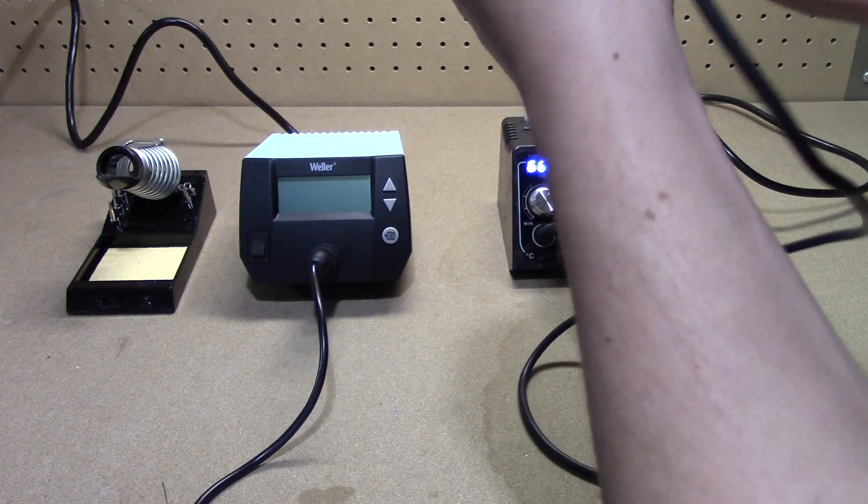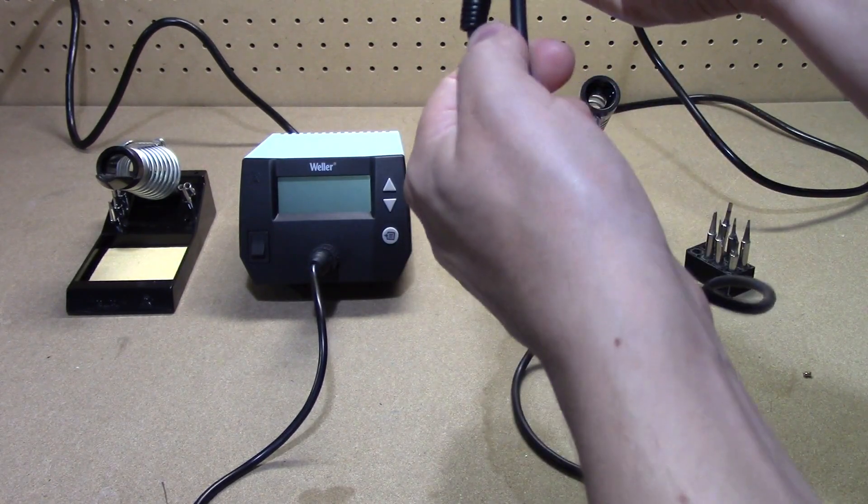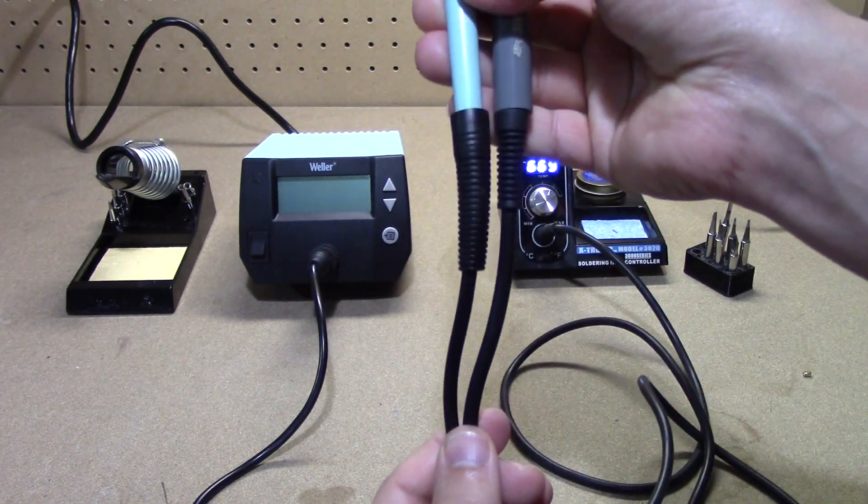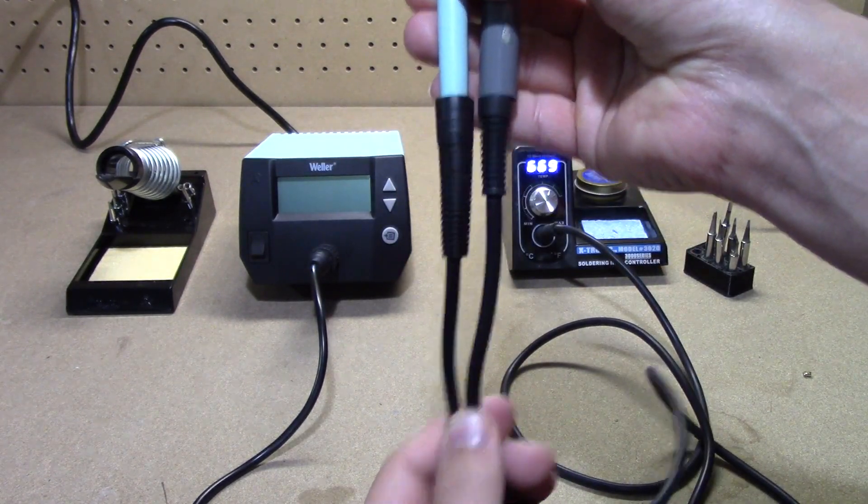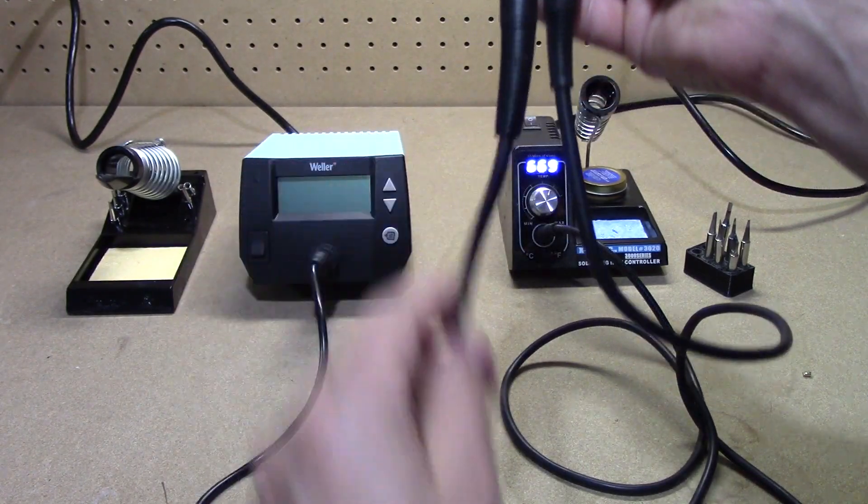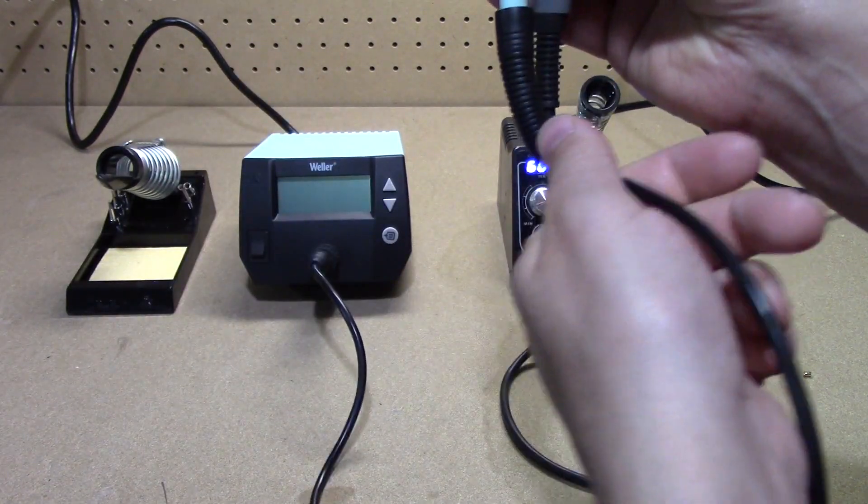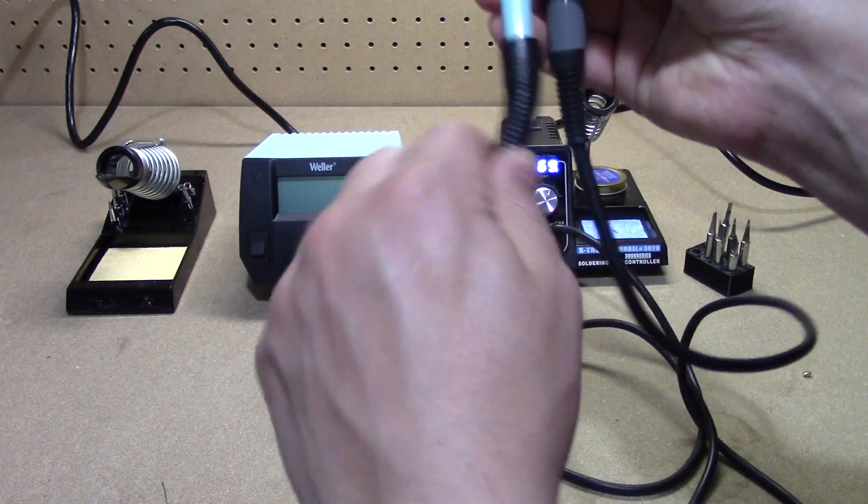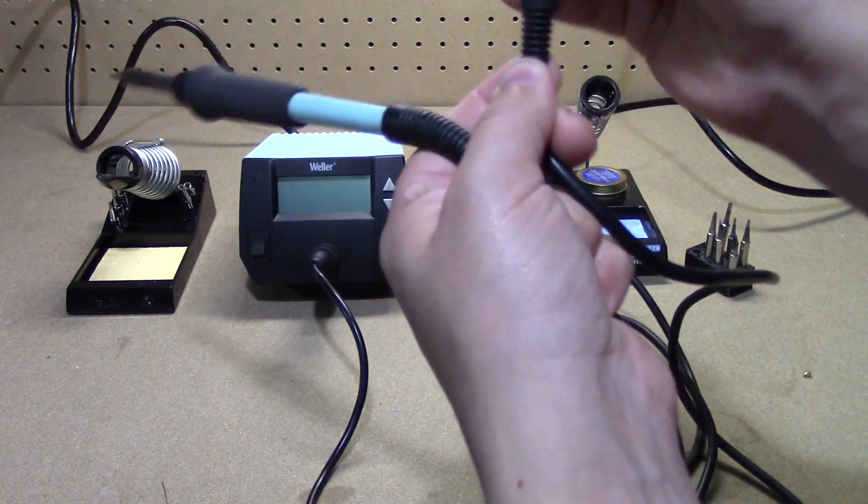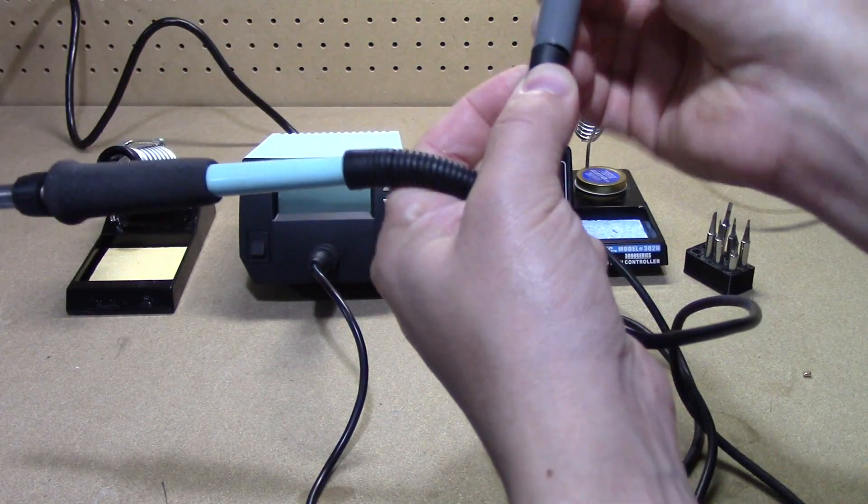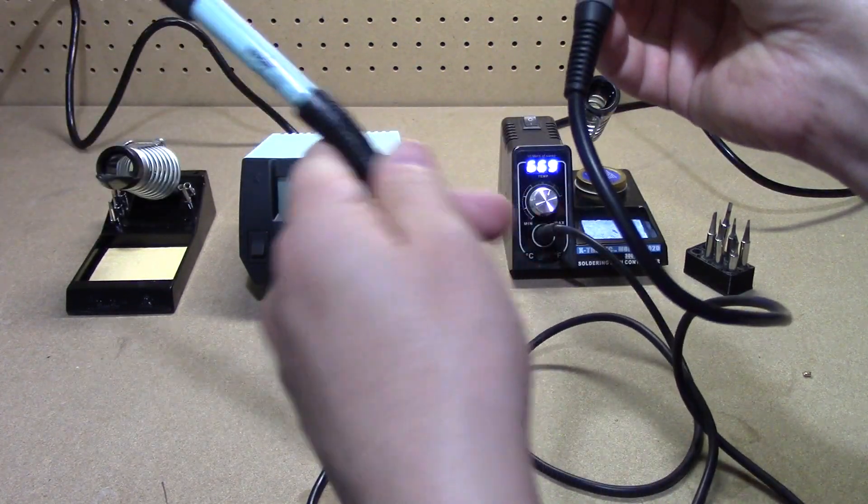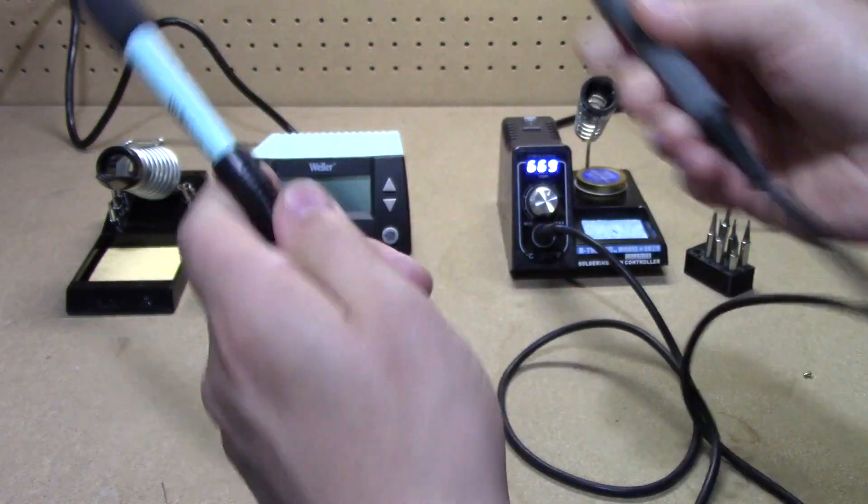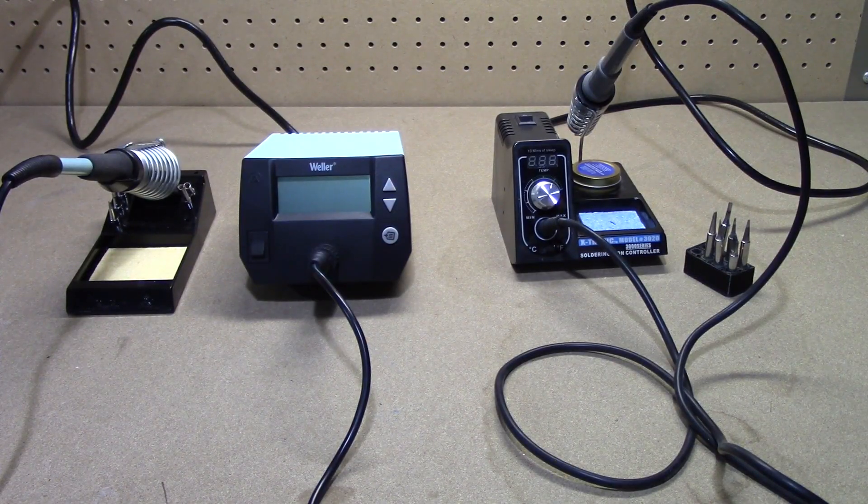Strain relief. Anytime you get a more expensive unit you would hope to see more strain relief on the cable. Even though this cable is more flexible, it doesn't really need more strain relief, but it does give it. Whereas this is just a cheap plastic one that will likely break more at the base than it would anywhere else.